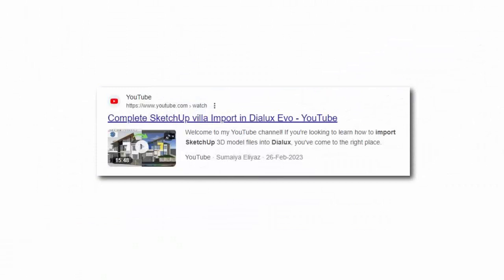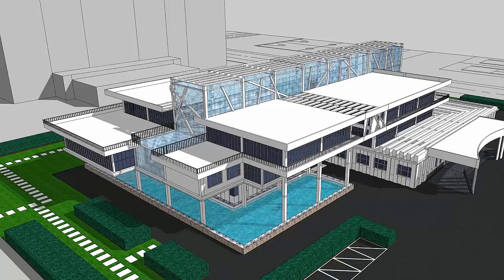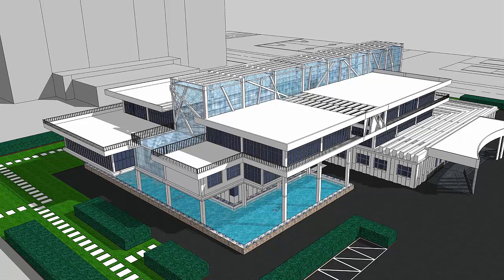If you want to learn in detail how you can import the complete project, complete building in DIALux evo, do check out this tutorial of mine in the link below provided in description.